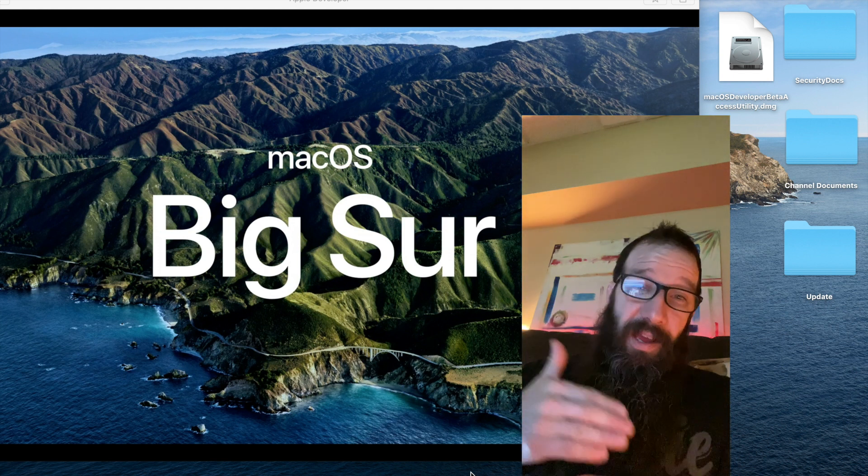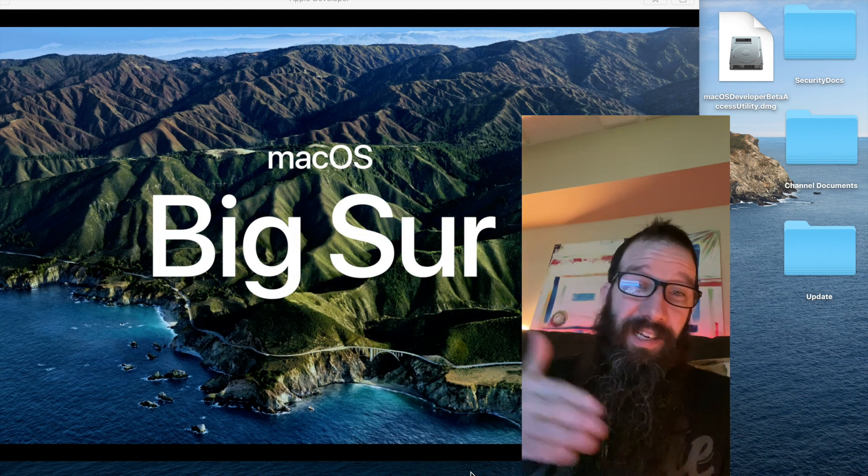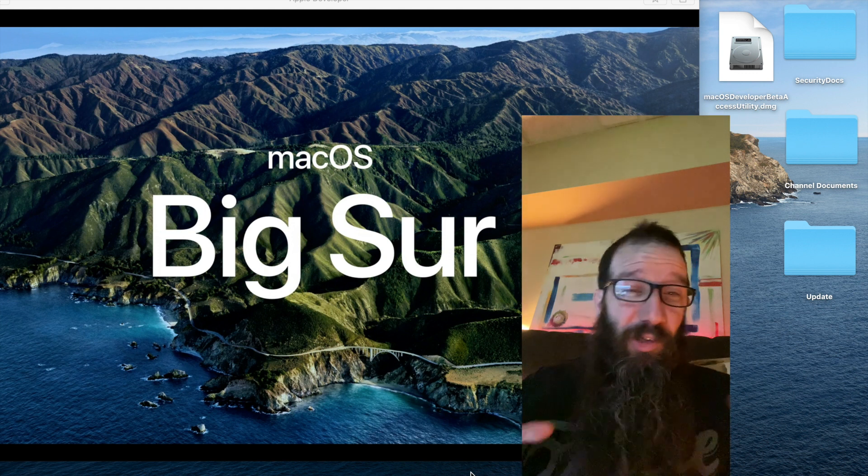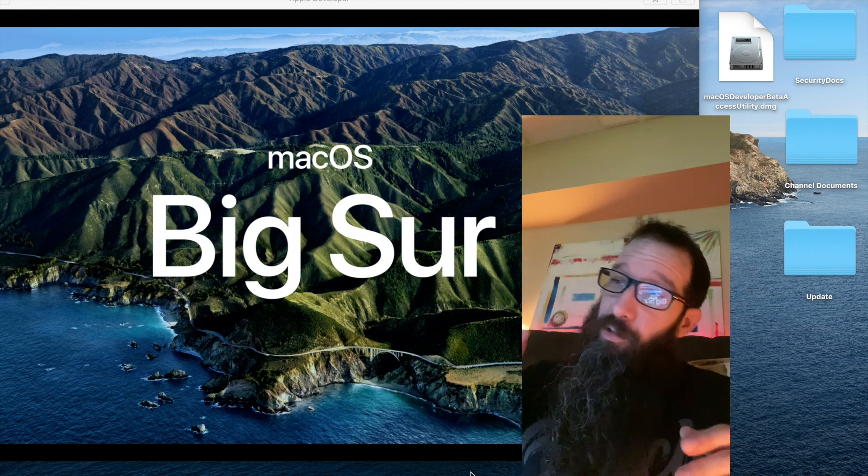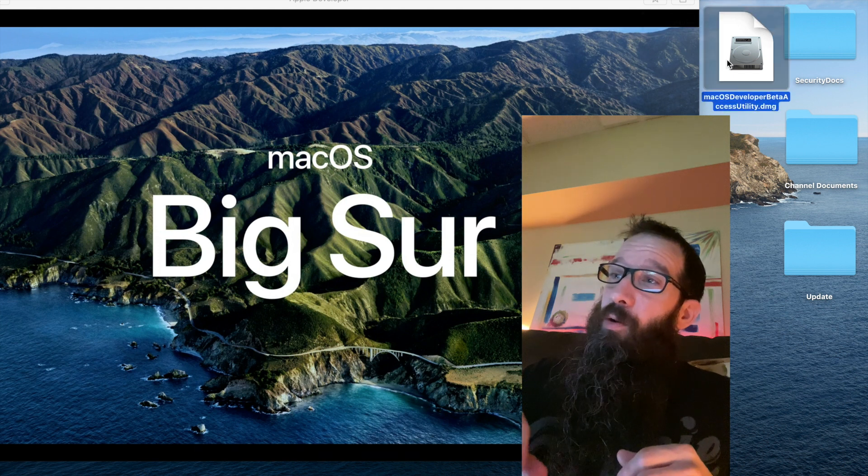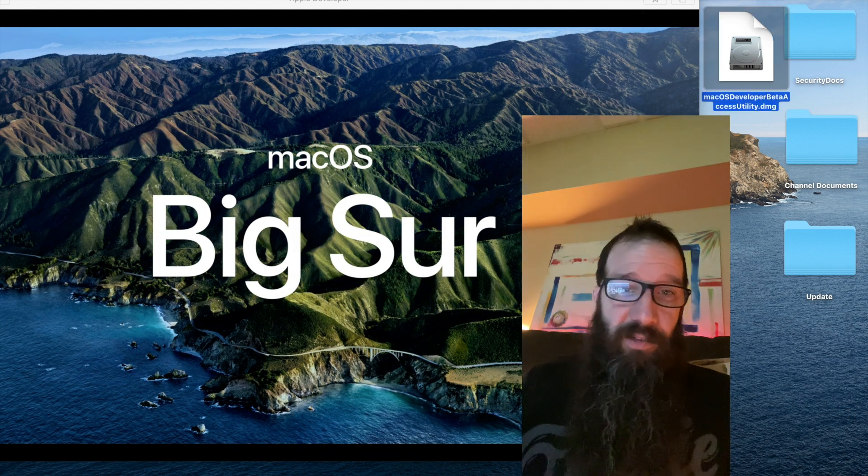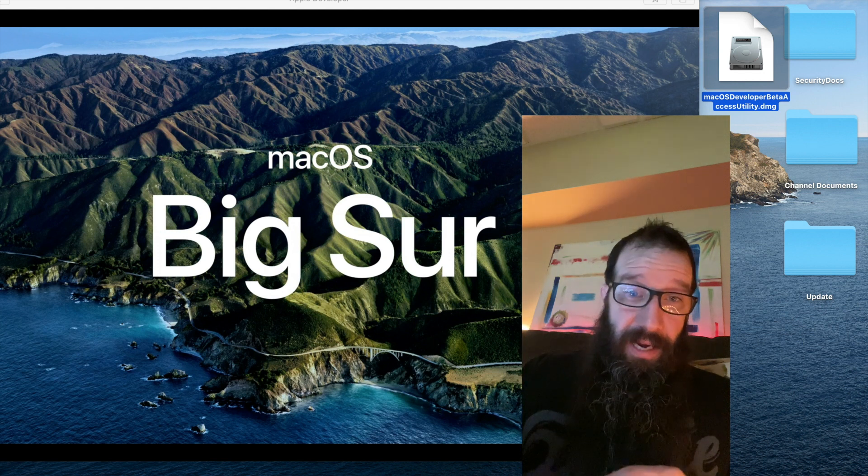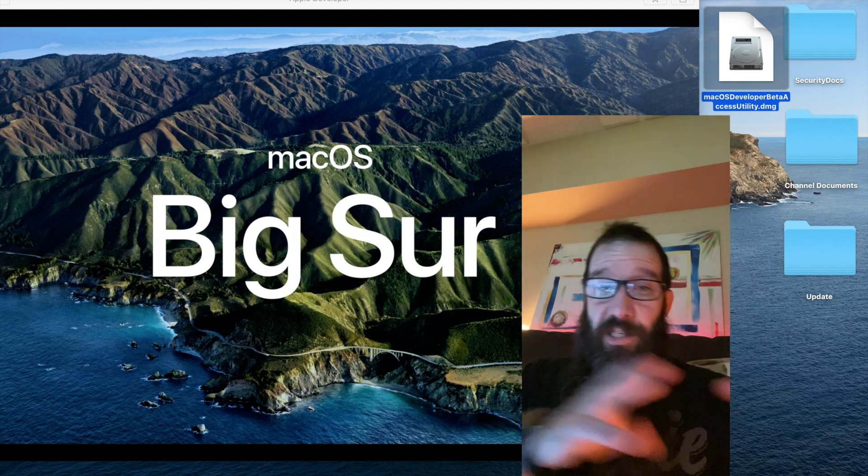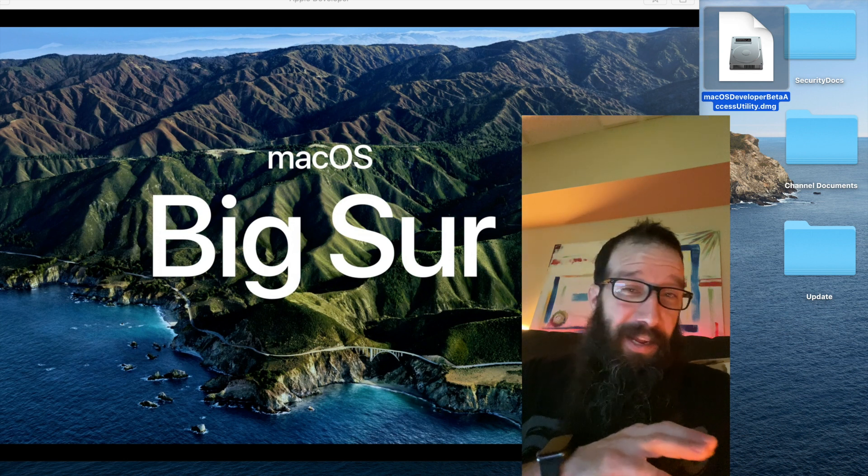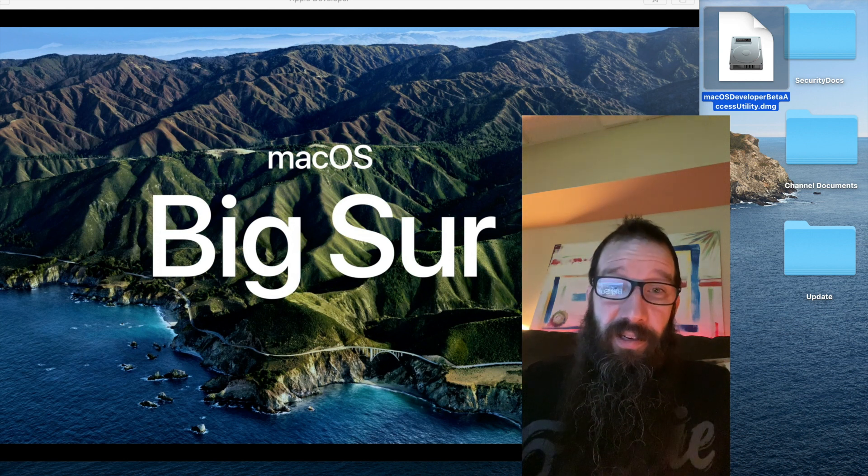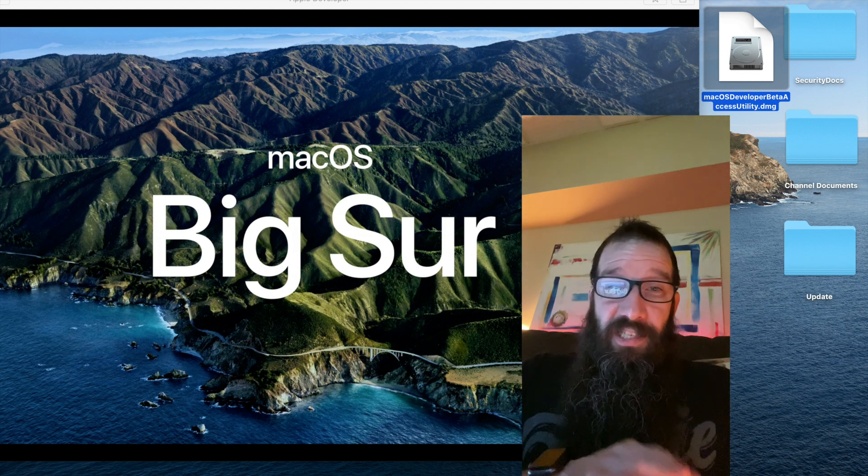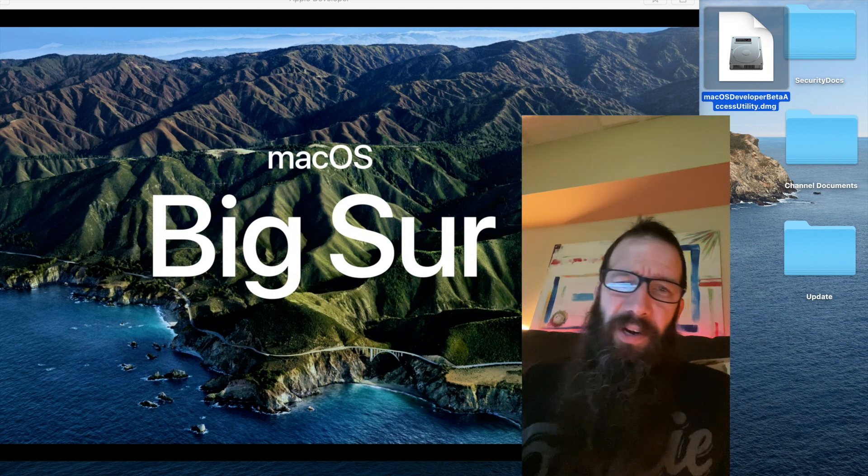Another way that was just implemented by Apple in Catalina and later is super slick. There's no need for a developer account. There's no need to go download this Mac OS developer beta access utility and install it. One thing, that beta access utility is going to set your Mac up in a developer seed program. Unless you unenroll it from that program, you're going to continue to see those types of updates. You don't want to do that.